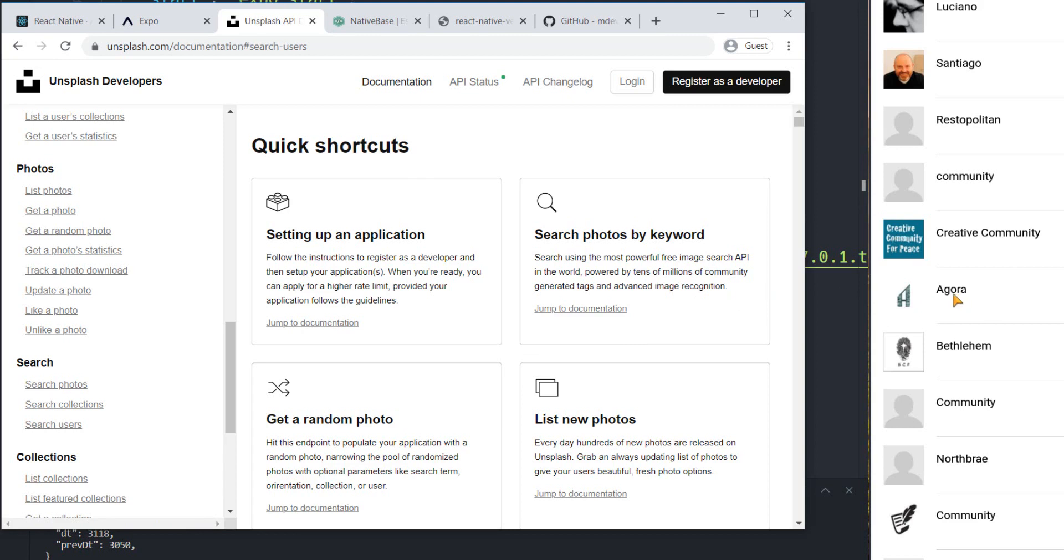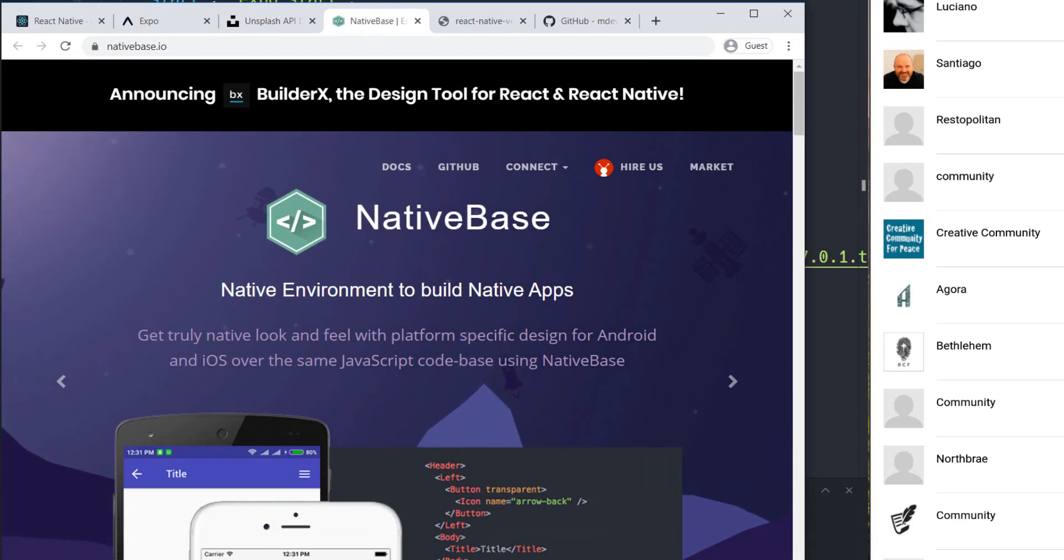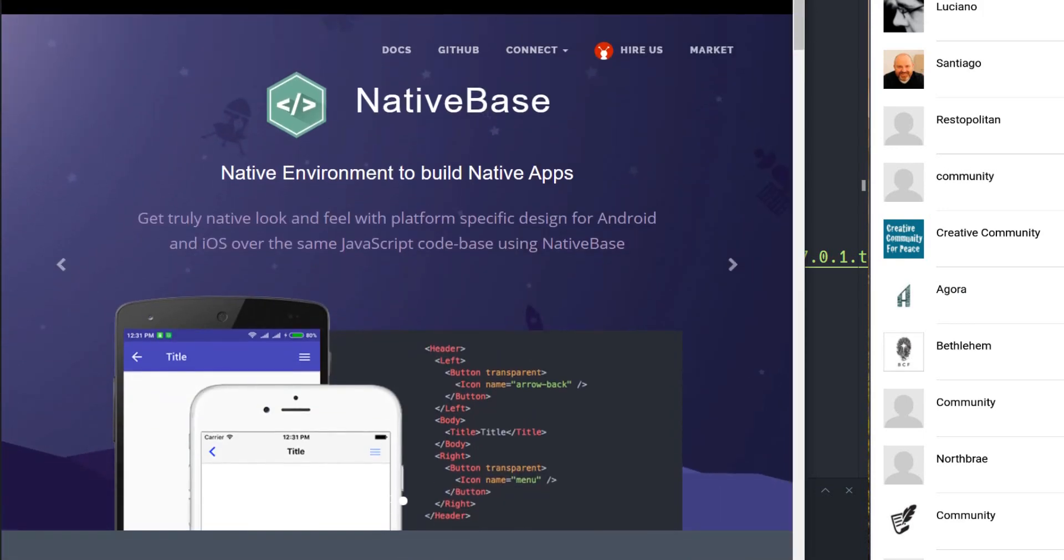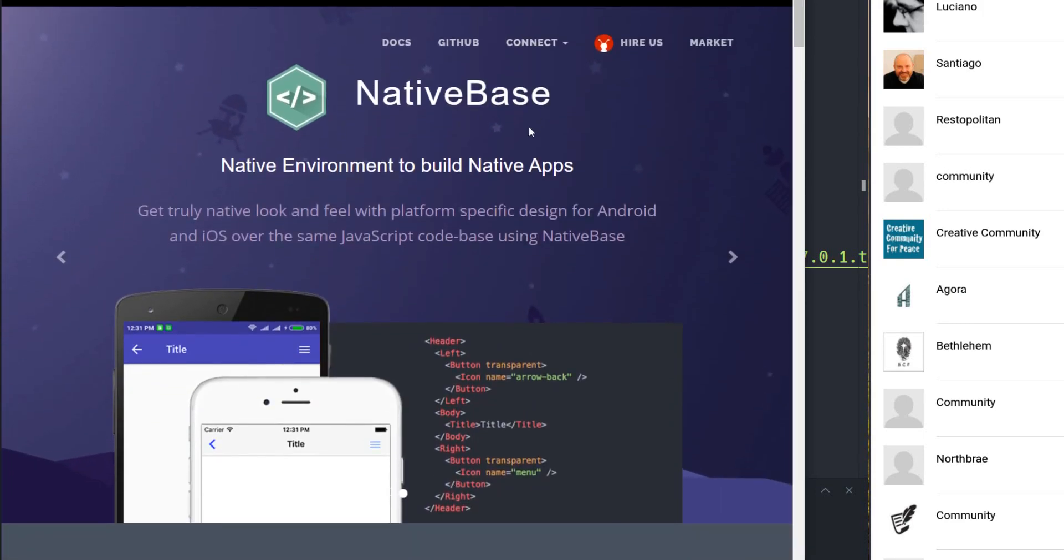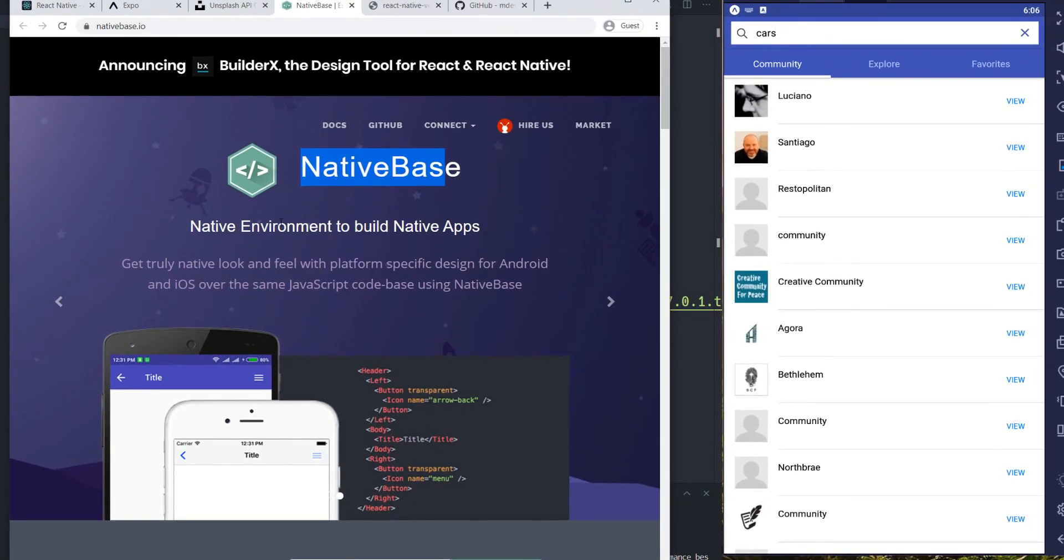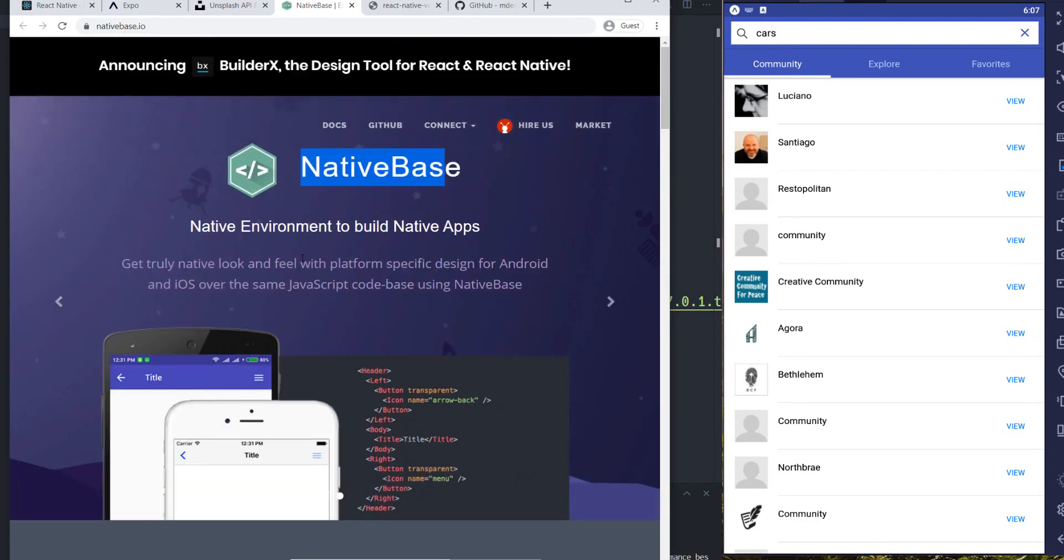And also for building user interfaces of this project and every project that I actually use, I'm using NativeBase. It's a native environment for us to build native apps. It supports both Android and iOS and it has several elements and components ready for us to use. For example, this search button, this...